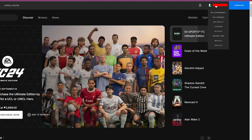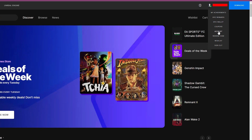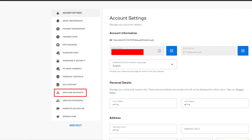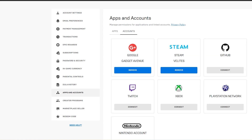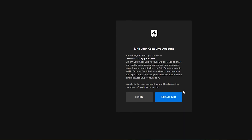Click on your profile icon in the top right and select Account. On the left sidebar, choose Apps and Accounts. Under Apps and Accounts, you should see an option for Xbox. Select Connect next to it, and a pop-up will appear to walk you through connecting your Xbox Live Gamertag to this Epic account.